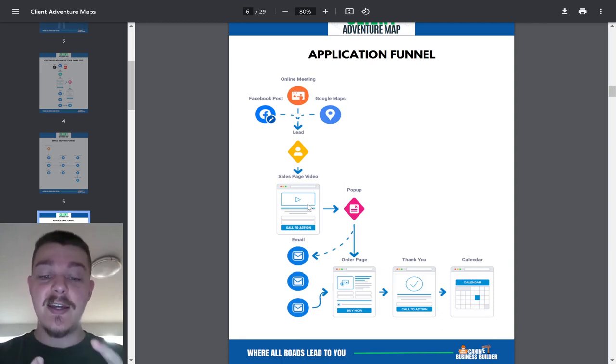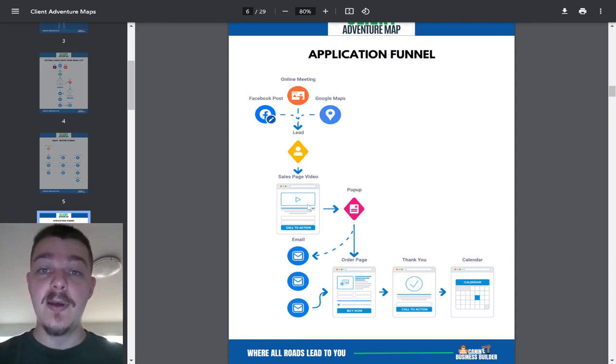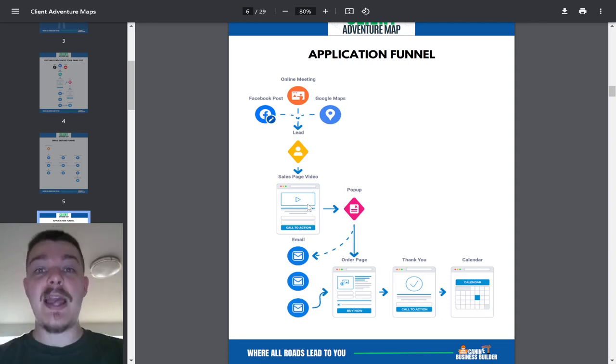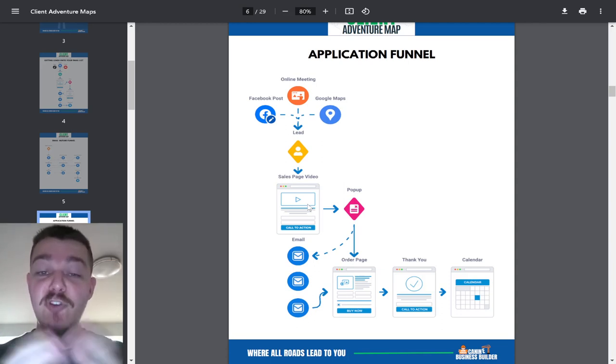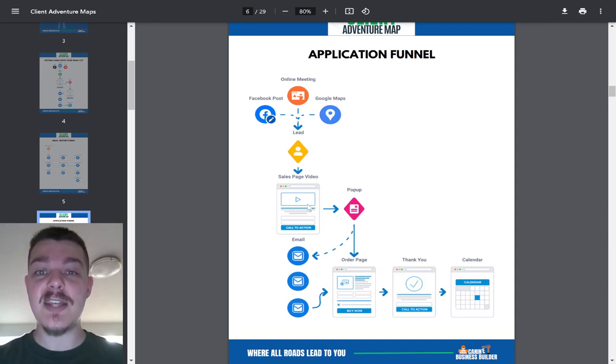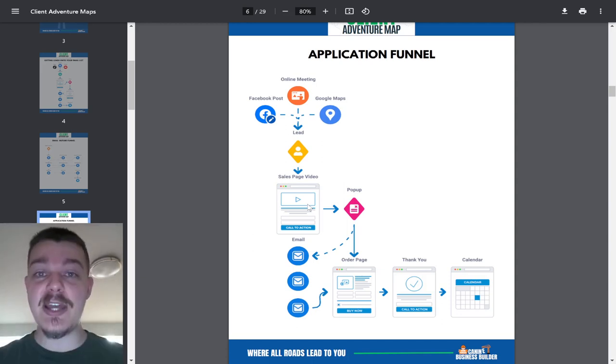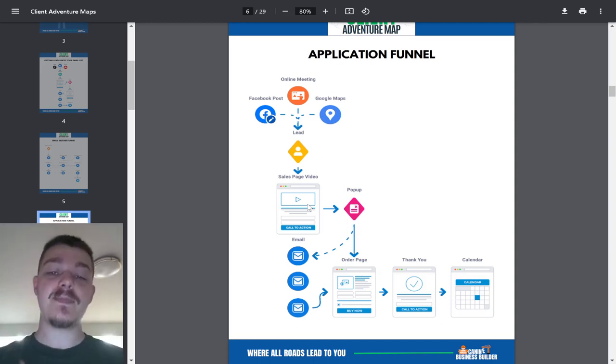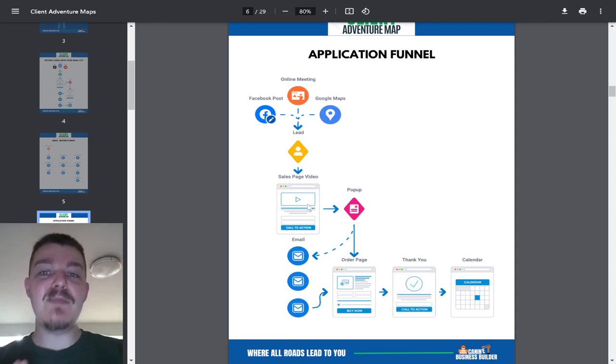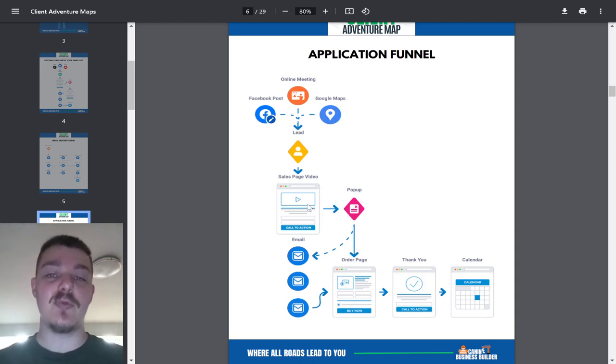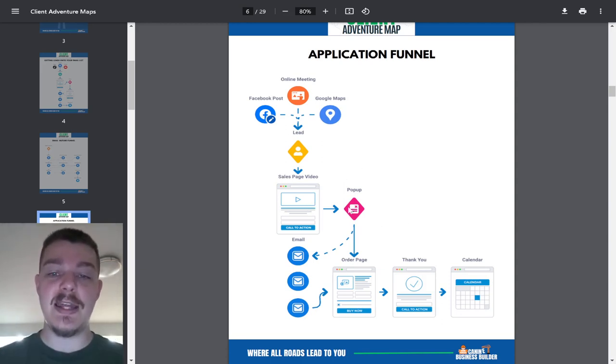you're fantastic, you know how to solve their problem, and filling out an application is the best thing they could possibly do right now. If you can convince them in a sales page video or a full sales page letter that that is true, they will give you their name and email and then fill out the rest of the application, and that's the beauty here.